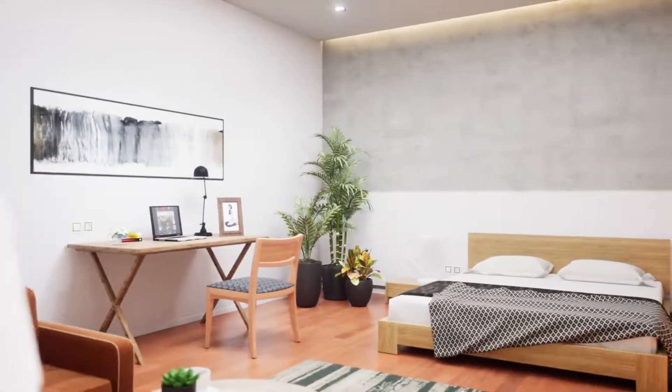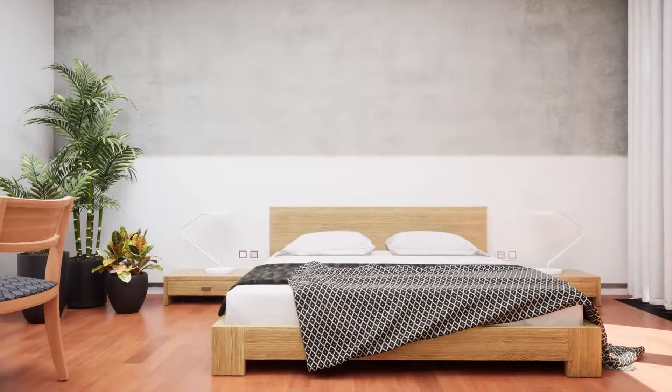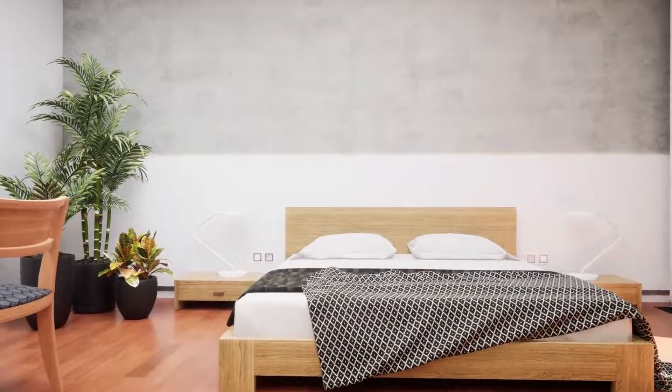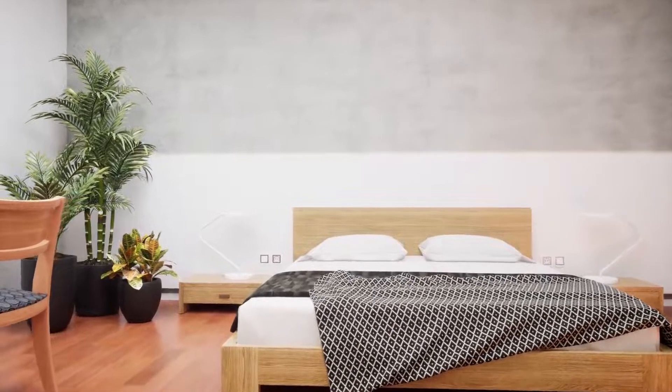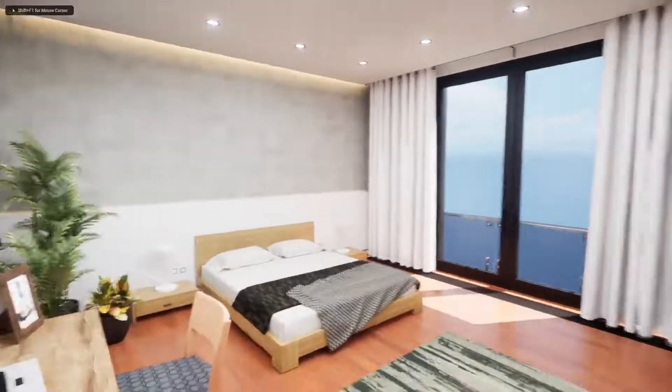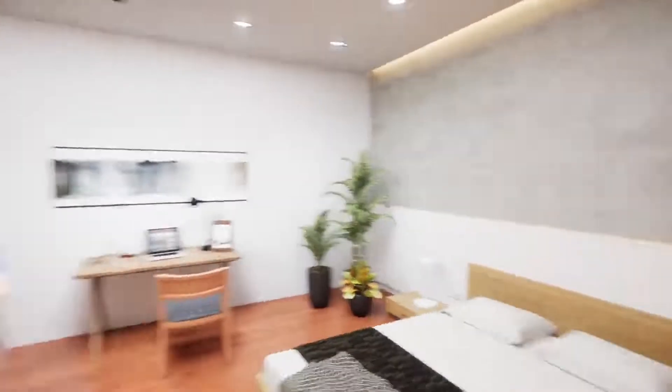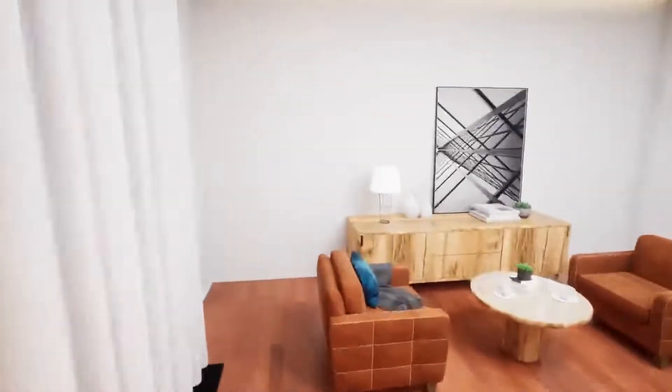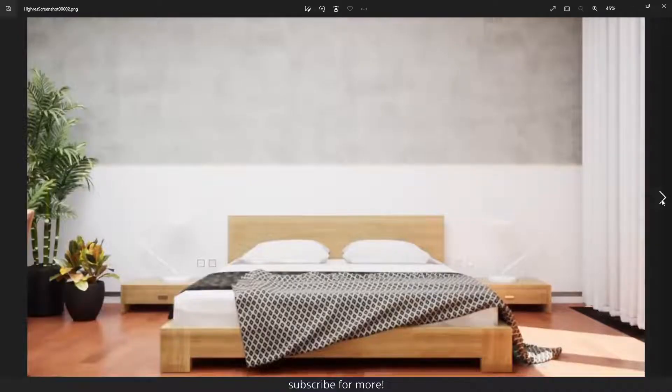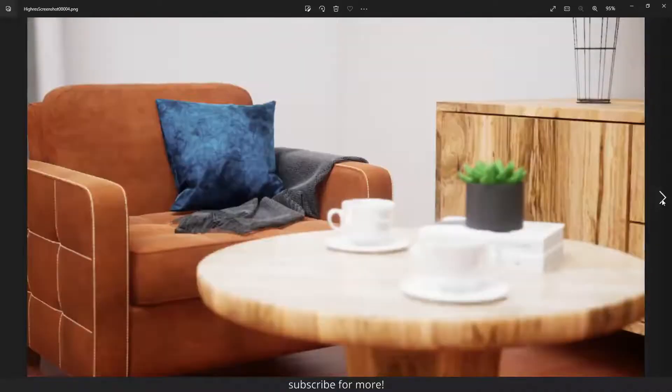Hey guys, what's going on. In this free ArtViz tutorial series, I will show you how to create and render this animation, this walkthrough, and these still shots inside Unreal Engine 5.